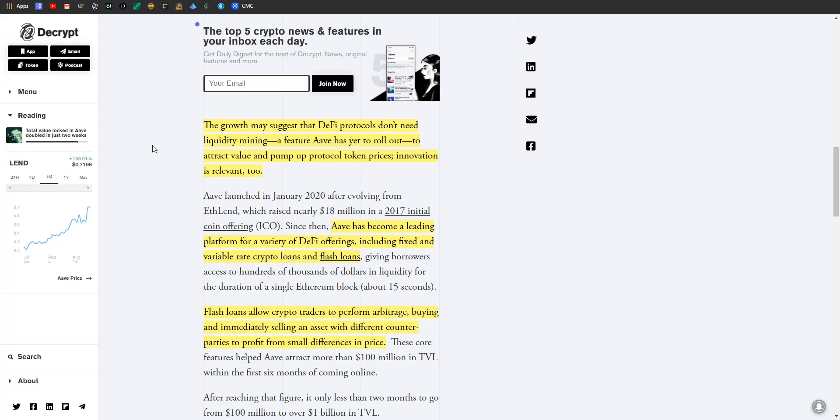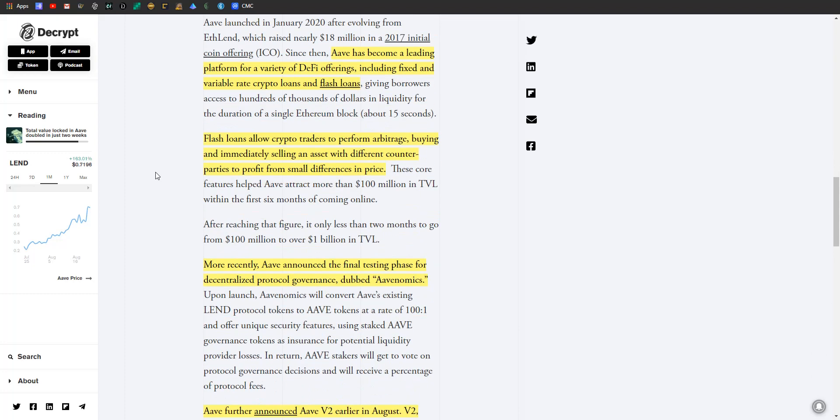So the growth may suggest that DeFi protocols don't need liquidity mining - a feature that Aave has yet to roll out but they're working on it - to attract value and pump up protocol token prices. Innovation is relevant too. Aave launched in 2020, but after evolving from ETHLend, which came around in 2017 with an ICO of $18 million. So it's been around in one form or another for a few years now. Aave has become a leading platform for a variety of DeFi offerings, including fixed and variable rate crypto loans and flash loans, which are a pretty interesting innovation. Flash loans allow crypto traders to perform arbitrage - so they can buy and then immediately sell an asset with different counterparties to profit from small differences in price. So you don't make a lot of money per transaction, but if you can bundle hundreds or thousands of transactions, those pennies start adding up to something pretty substantial.